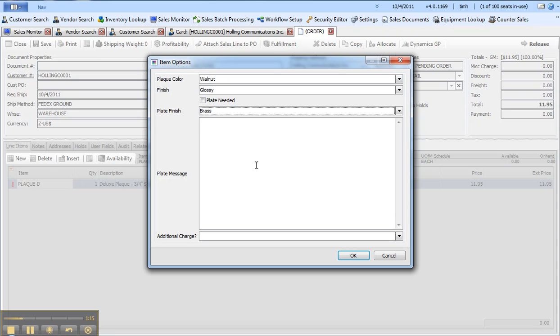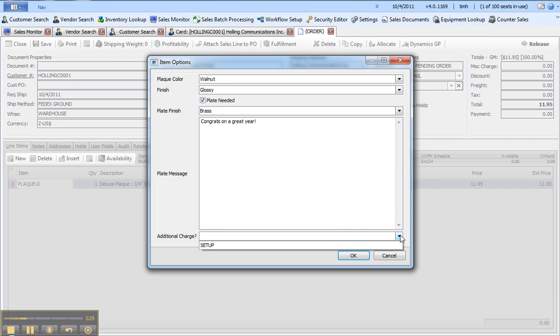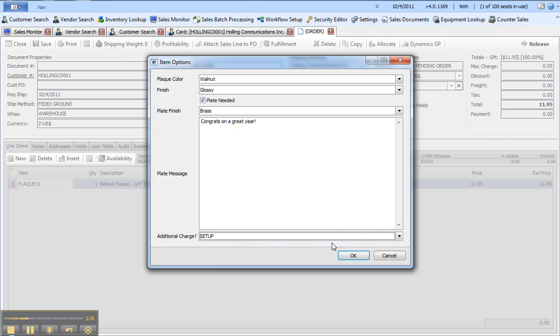I'll put my message in, I'm going to put a brass plate on this and I'm going to put a message in: congrats on a great year. I'm also going to add a setup charge to the order and you'll see this additional charge, I could have a list of additional items that could be added to the order.